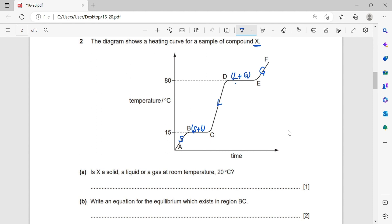Boiling takes place here and melting takes place here. Is X a solid, a liquid, or a gas at room temperature — 20 degrees Celsius? If the temperature is 20°C, what would the substance be? This substance melts at 15°C, so it is already melted at 20°C — therefore, it is a liquid.